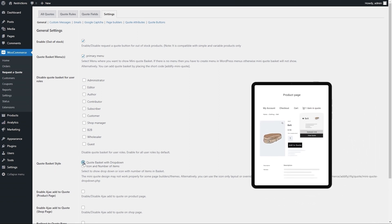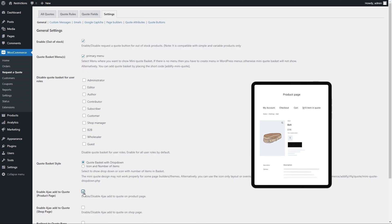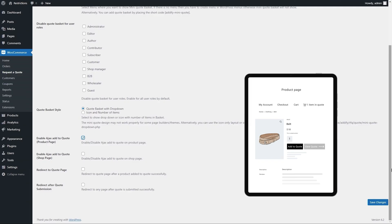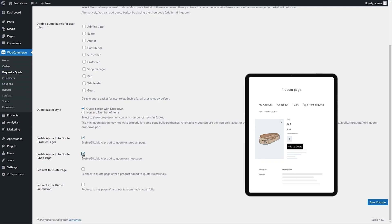Enable Ajax Add to Quote on your product and shop page. This will add products to the quote basket without page refresh, just like Ajax Add to Cart.